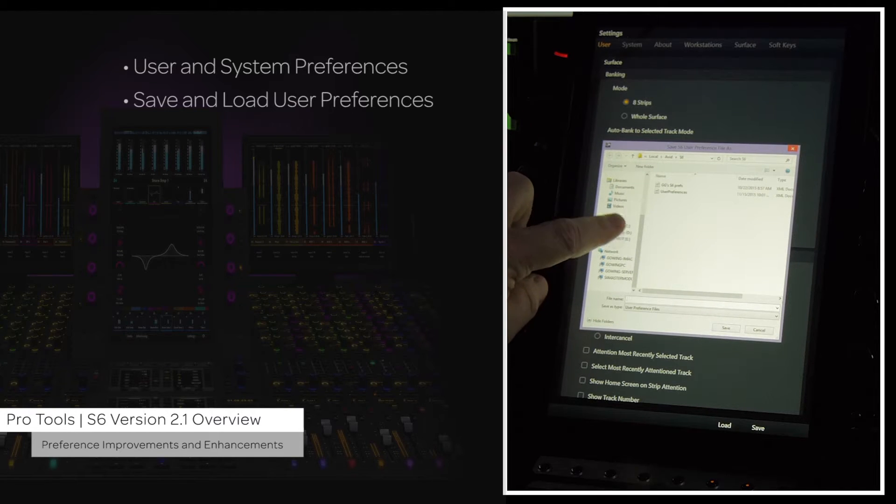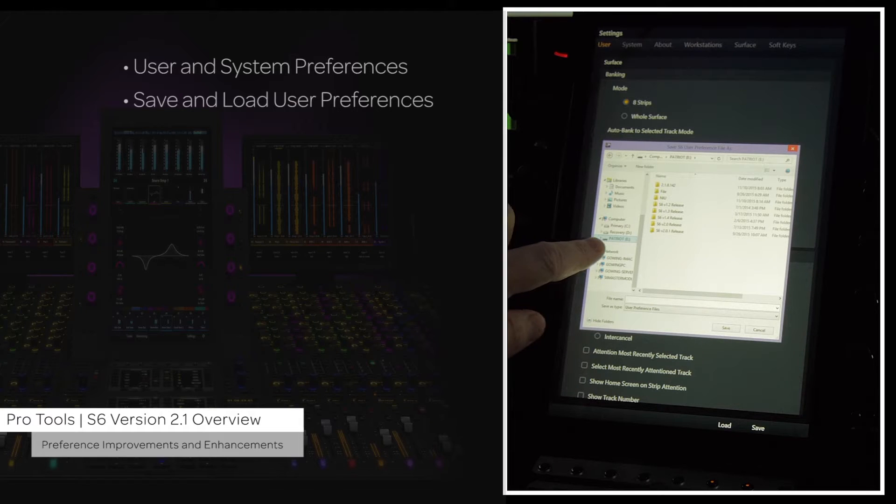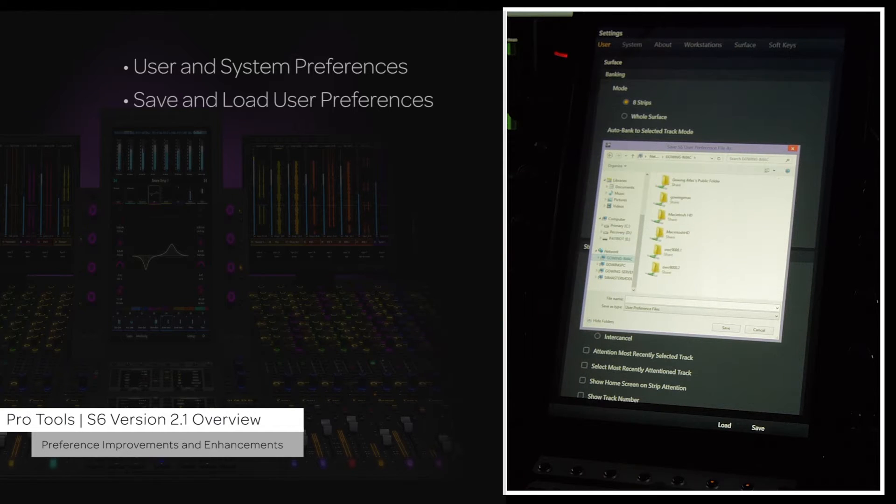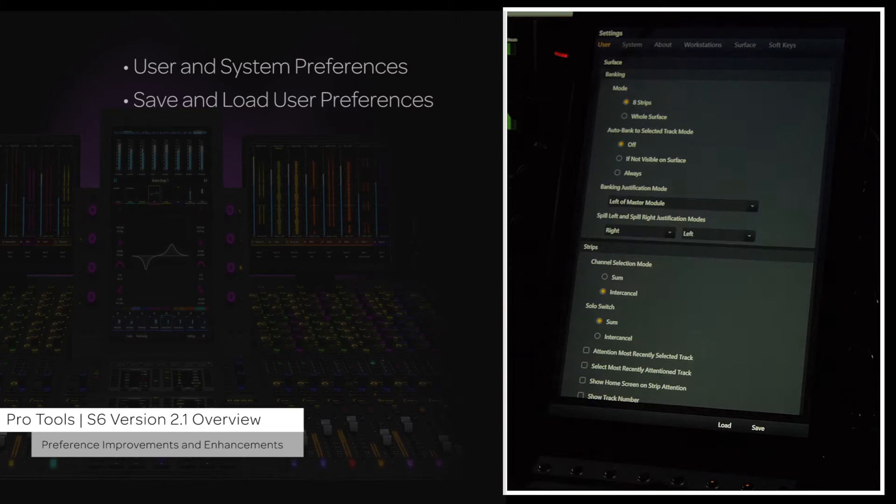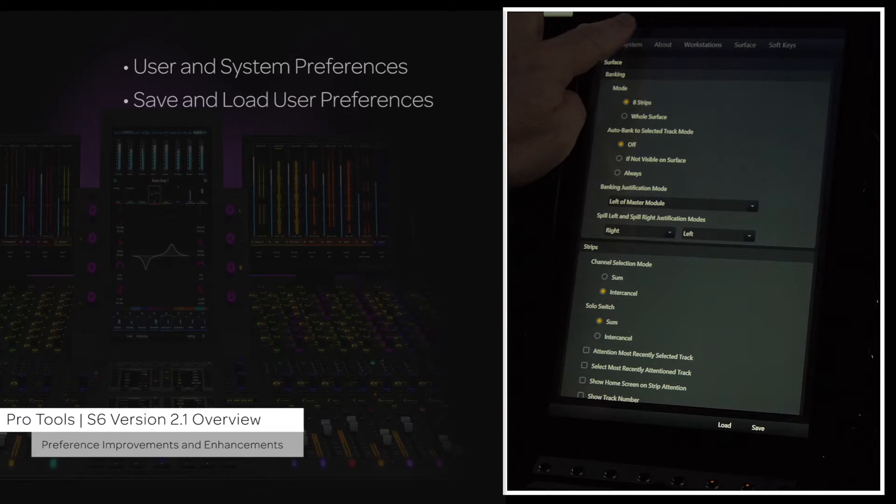or you can save them to a connected USB flash drive for portability, or to a network drive for facility-wide connectivity. This will make setting up and using the S6 a much more personal experience.